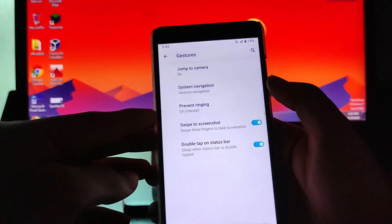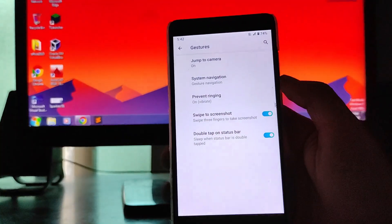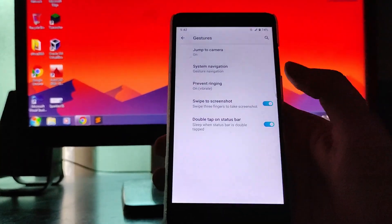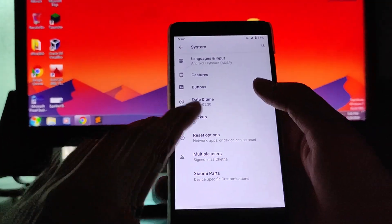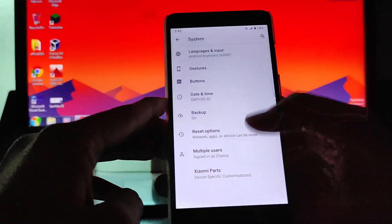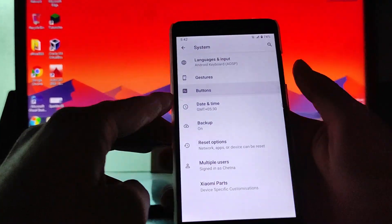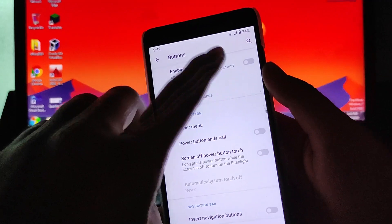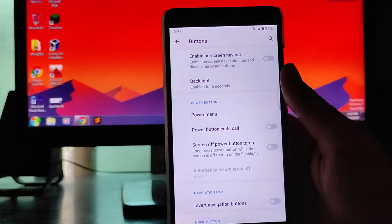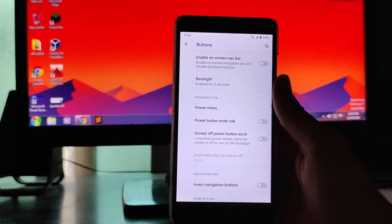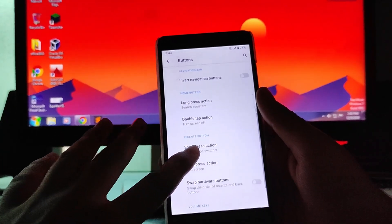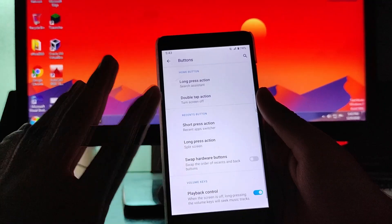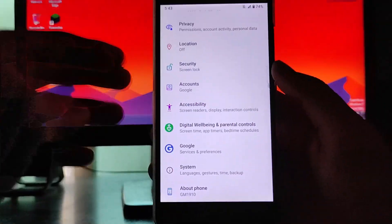Then again go to the gestures, you get to see the three finger swipe for the screenshot option available here. And the long screenshot option is also available, so that is great. You get to see the Xiaomi parts and everything, everything here is just the same. And the buttons, these are the button customizations you can enable. You get to see the inward navigation buttons, home button, long press, double tap customization. Everything here is just available.